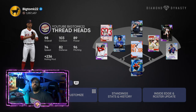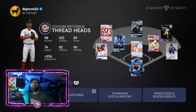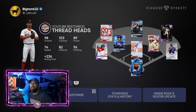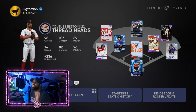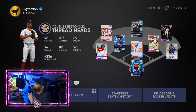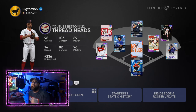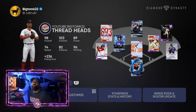Hey everybody, welcome to the channel. Today we're going to do a video showing you guys how paralleling cards actually affects pitchers and pitch speeds in MLB The Show 21.